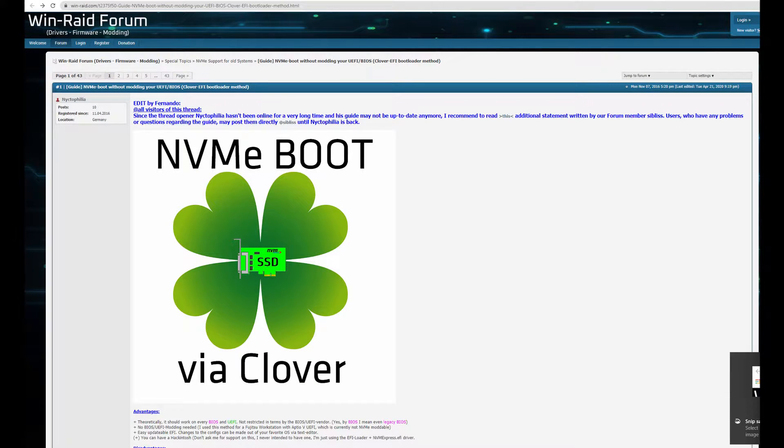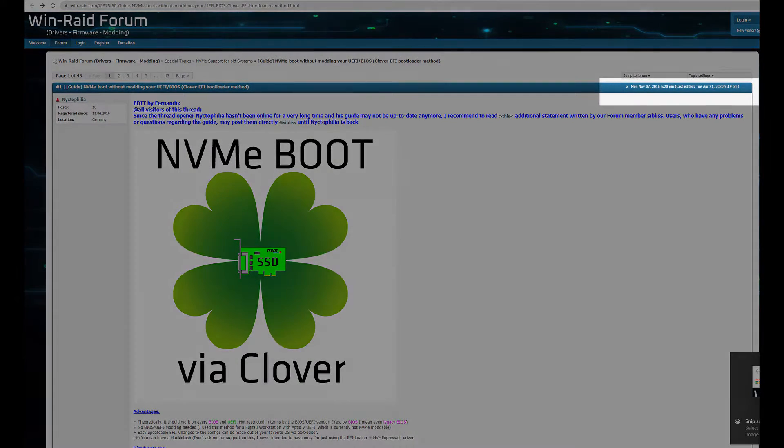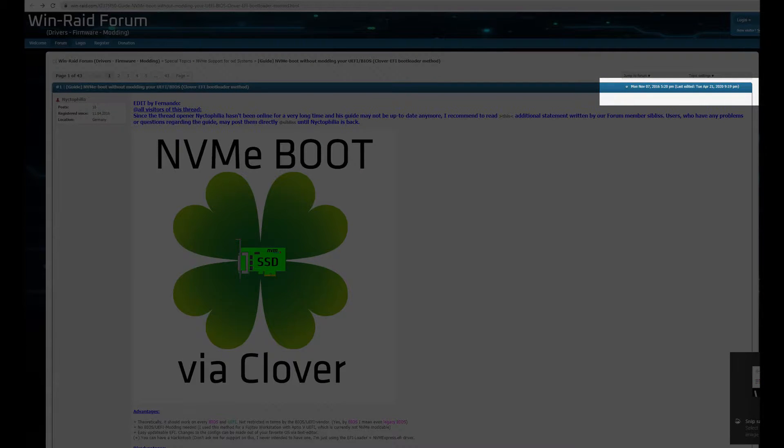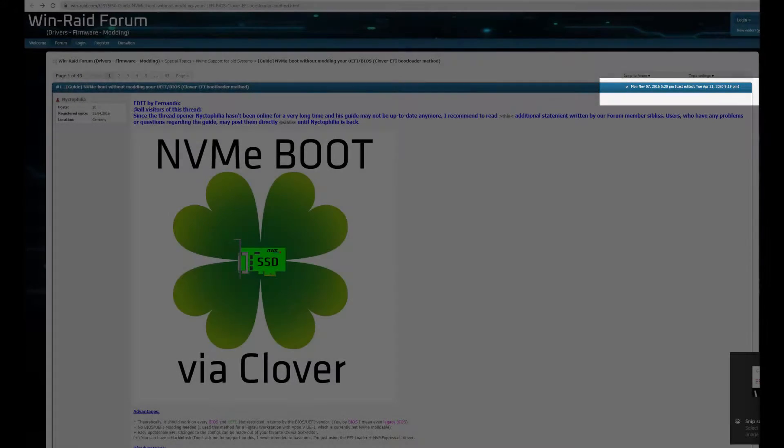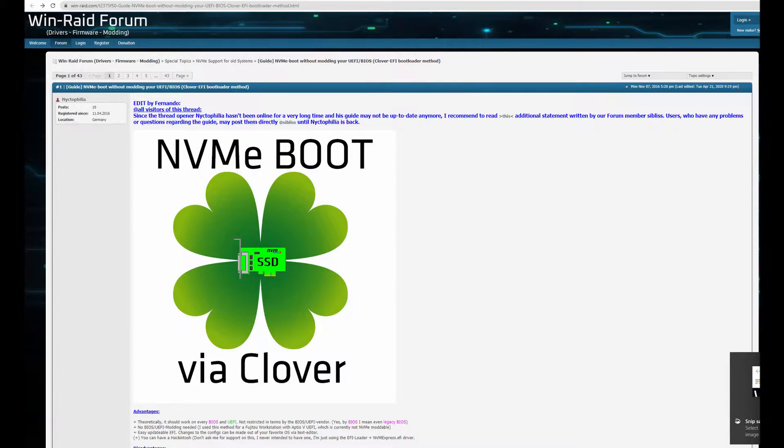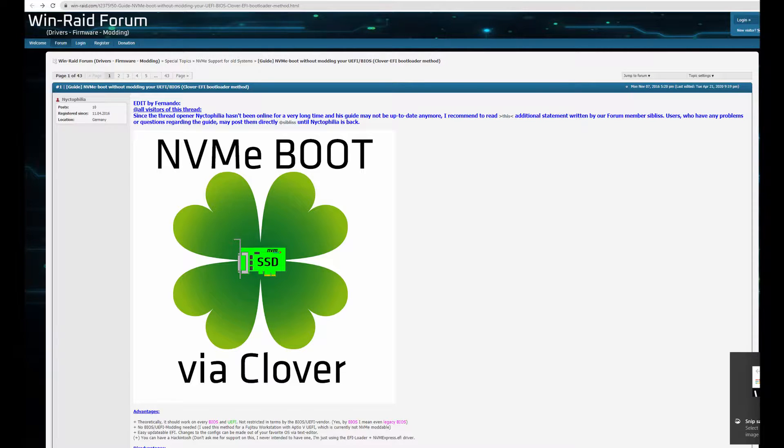I found this guide on winraid.com, it has a post date of 2016 November 7th and was last edited 2020 April 21st. As with any new procedure I'm unfamiliar with I read the steps thoroughly and took notes to visualize and understand it.